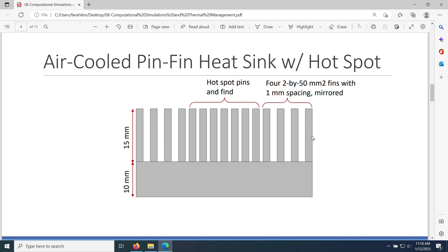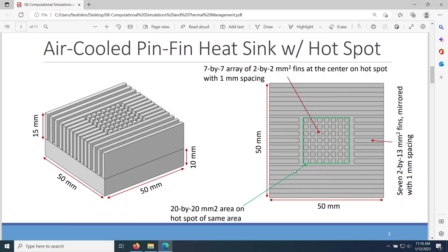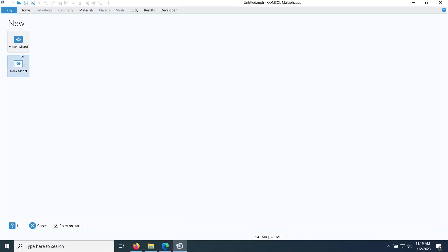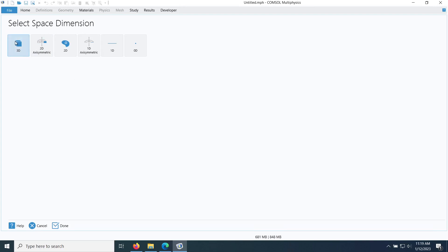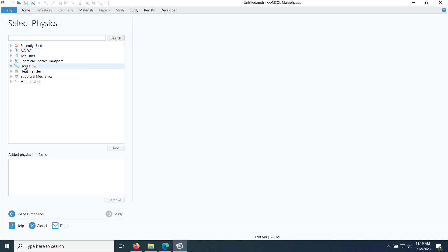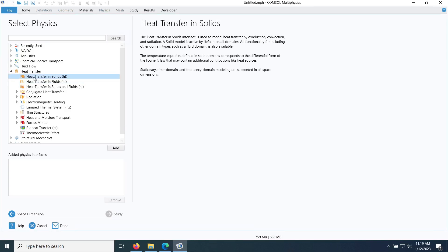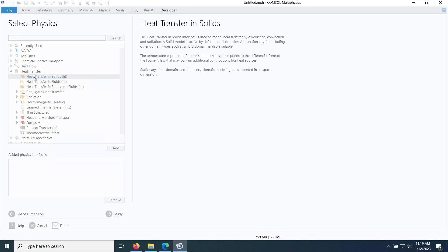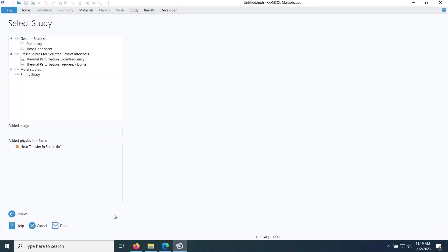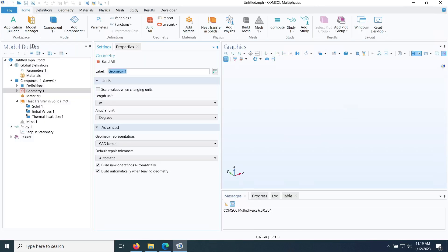With that, let's go to COMSOL. Click on Model Wizard, set the space dimension to 3D, then set up the physics — I'm using Heat Transfer in Solids, same as the previous air-cooled problem. In the study, I'm only interested in a steady-state solution, so I pick Stationary by double-clicking.